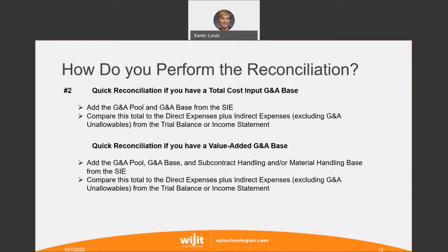There's also a quick way to reconcile. If you have a total cost input base, add the G&A pool plus the G&A base from your statement of indirects and compare this total to the total direct expenses plus indirect expenses from your trial balance or income statement — they should tie. If they tie, that means your rate calculation is correct and you've captured all of your costs in your indirect rates. If they don't tie, something's wrong and you'll need to reconcile why and figure it out.